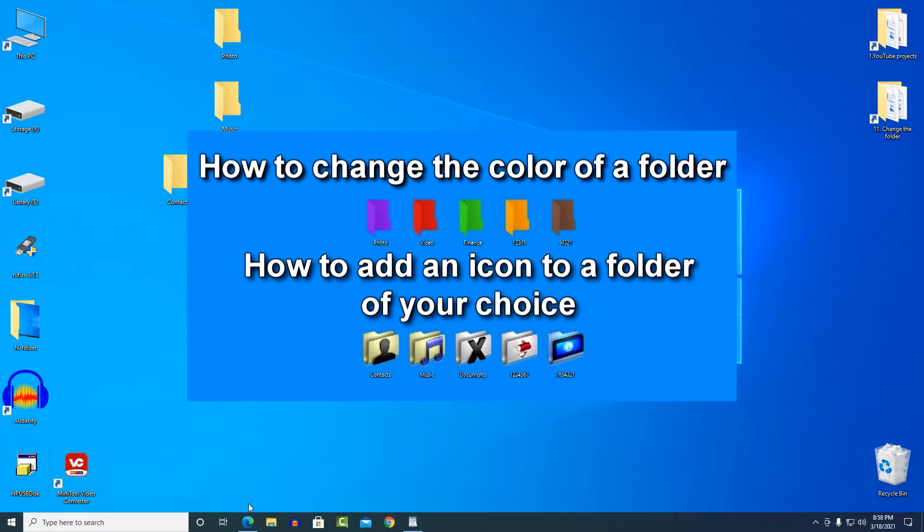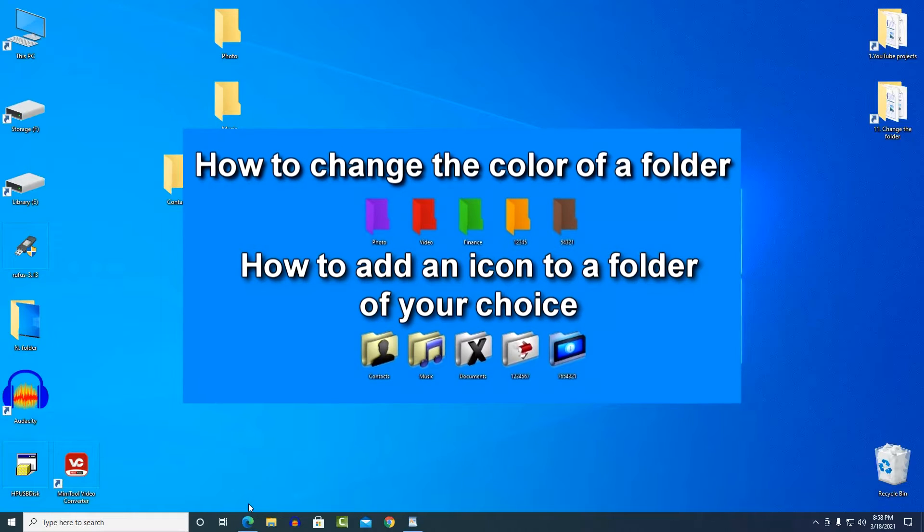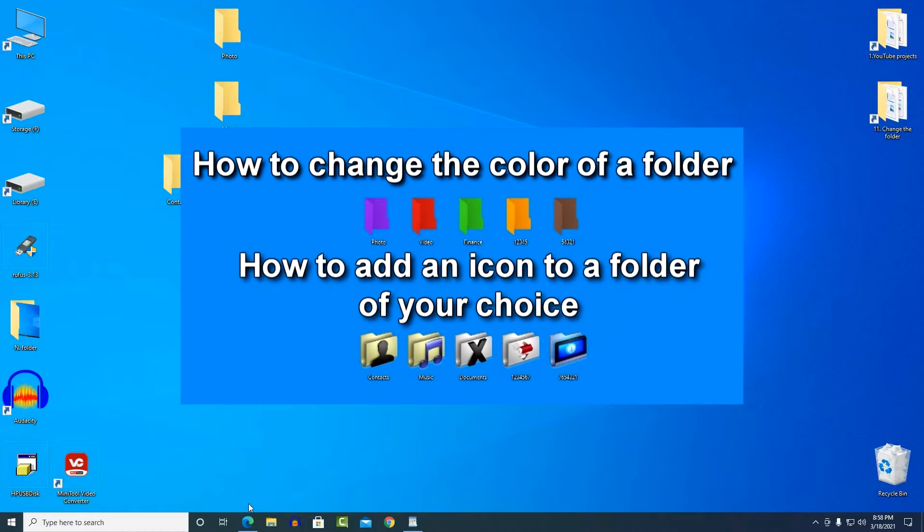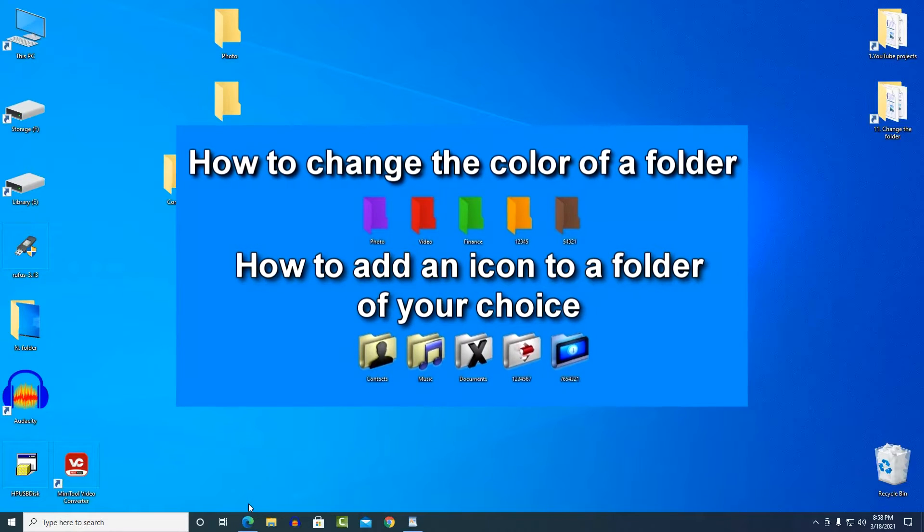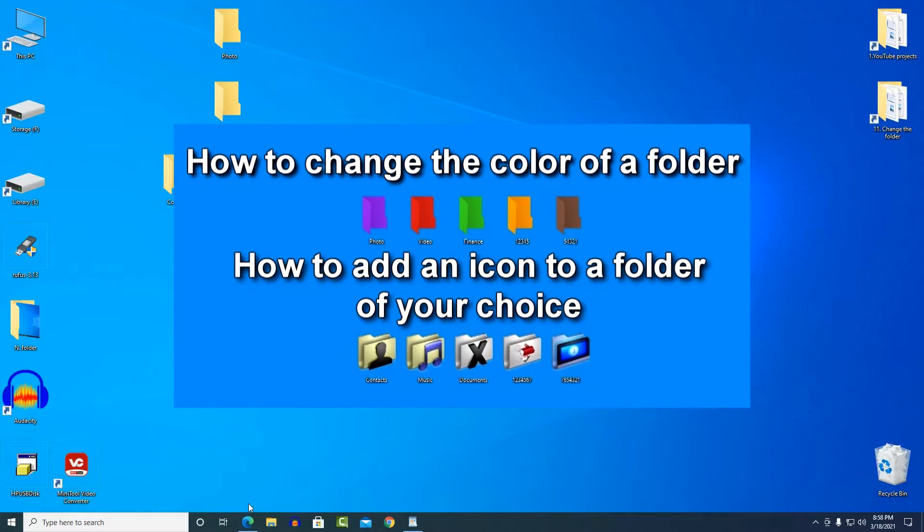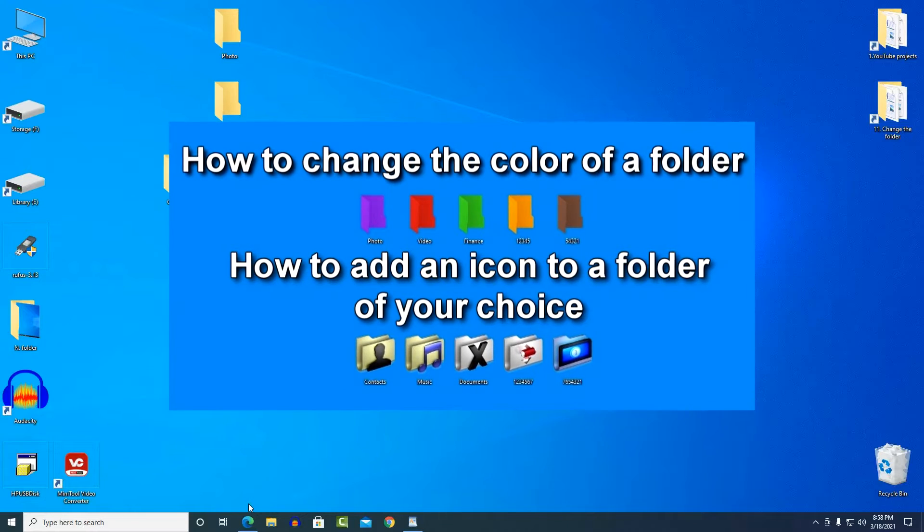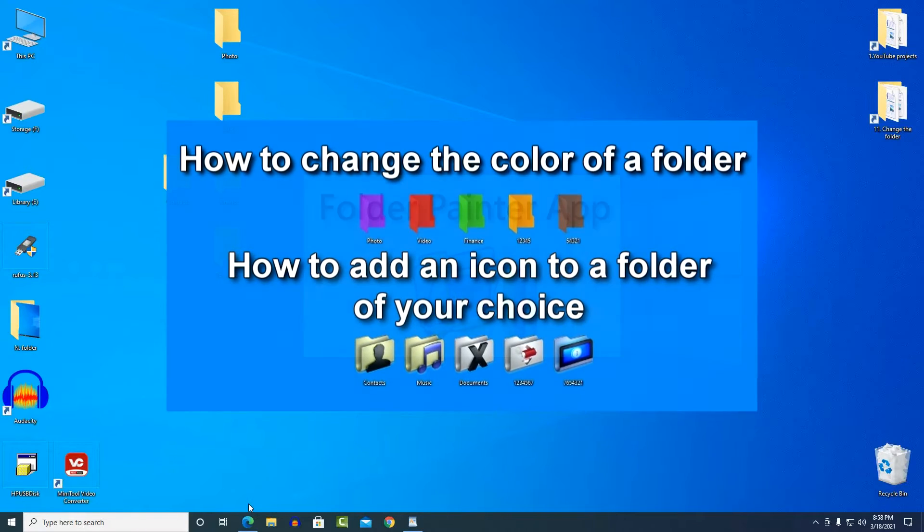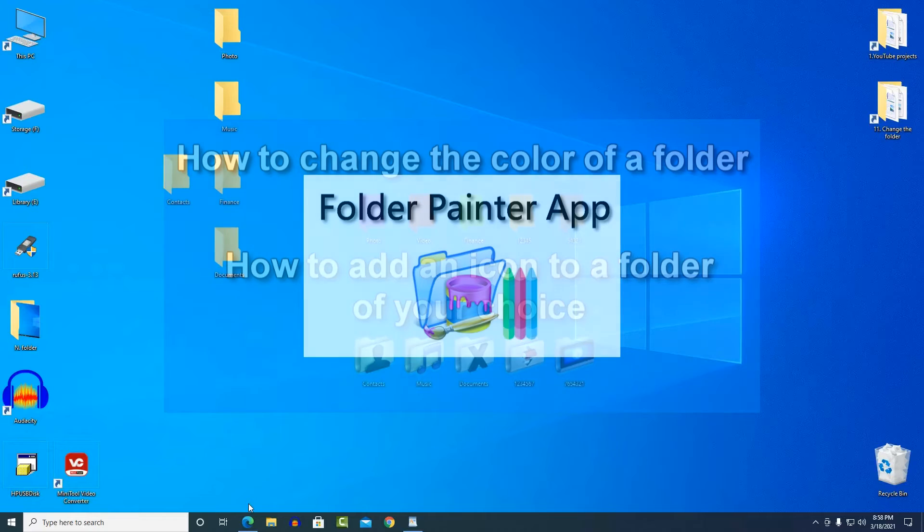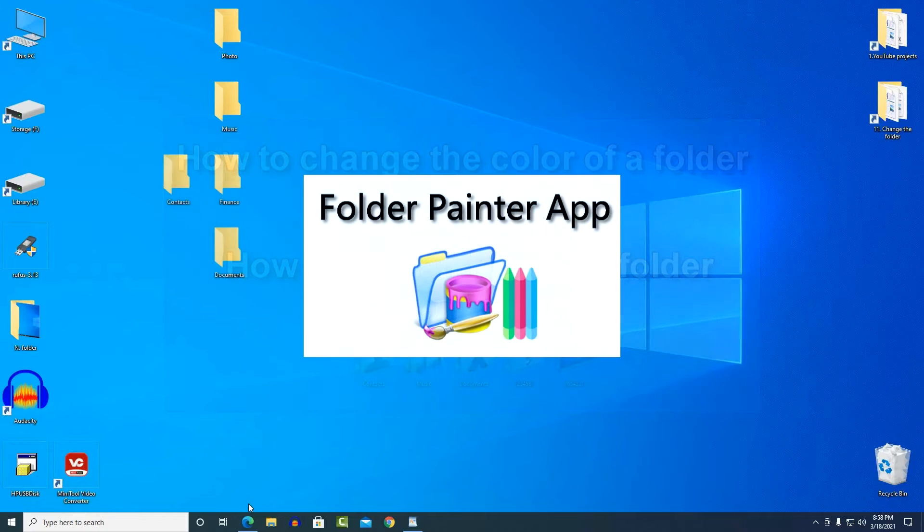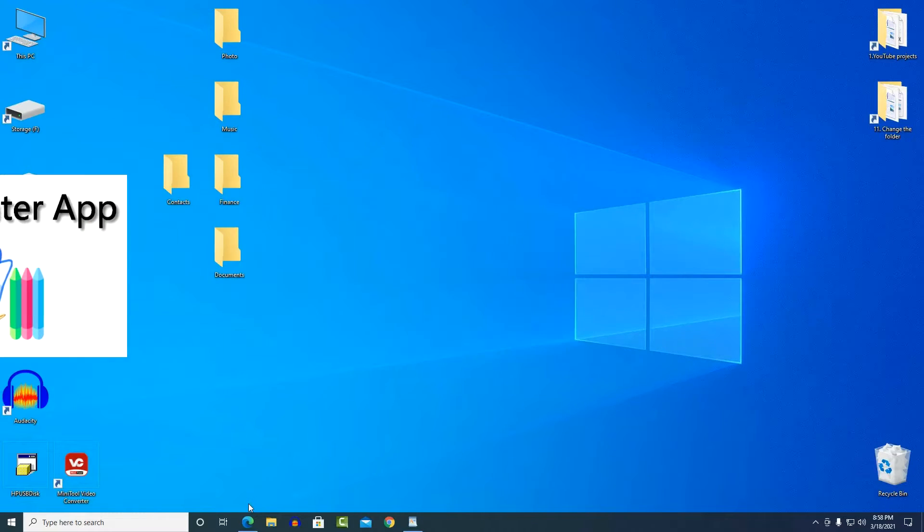Hello! If you want to quickly find the folder you need or give the standard look of the operating system something of your own, then you need to watch this video. Here you will learn how to change the color of the folder as well as add an icon of your choice using a simple and free app, Folder Painter.